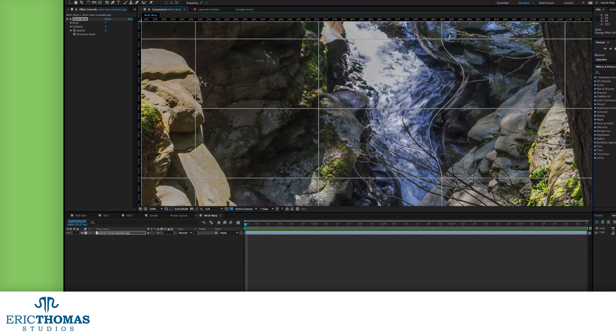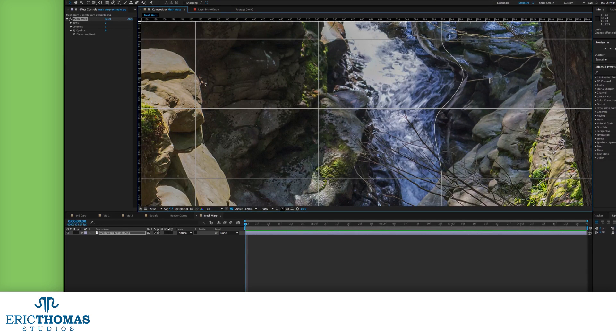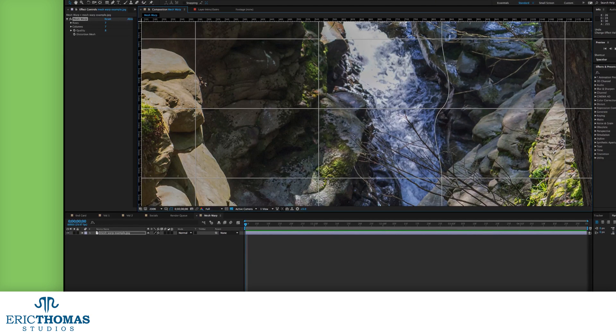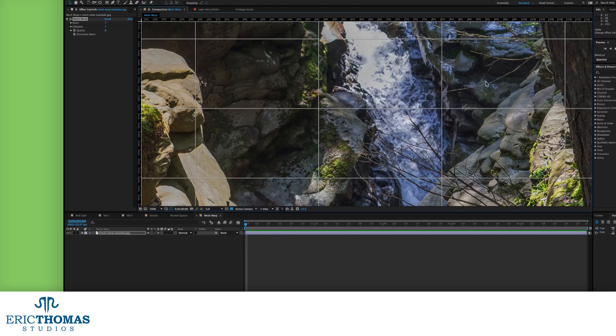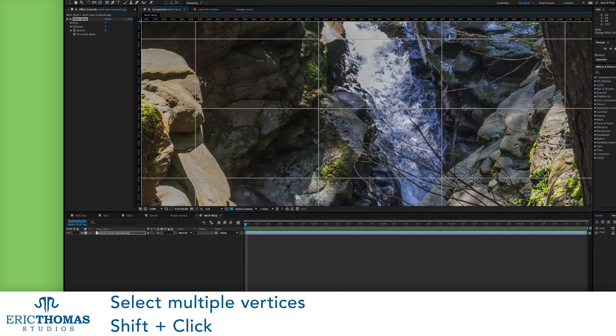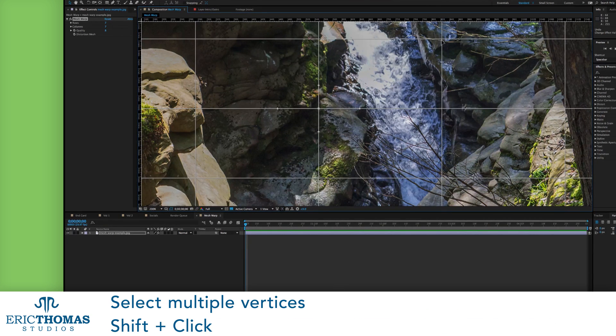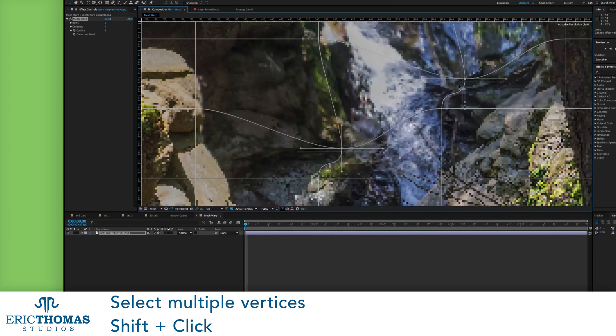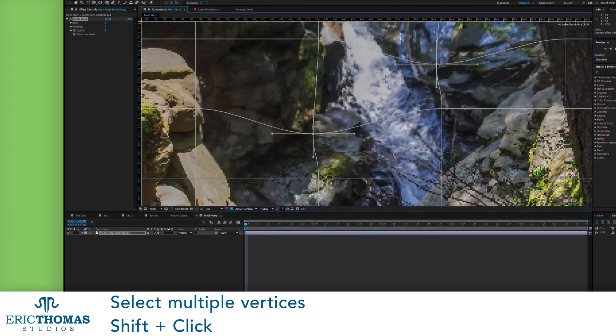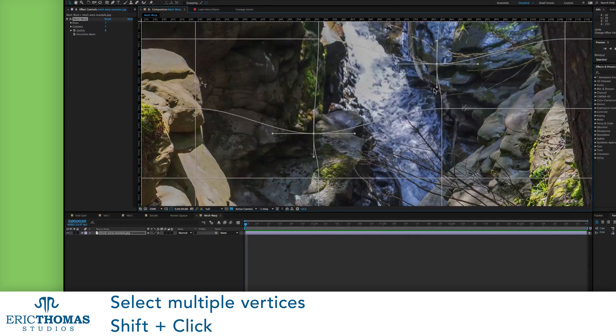Just like there, if we drag a handle further out, the curve will get bigger and the distortion will be more significant. You can also select more than one vertex at a time by holding down shift and clicking on as many as you want to use.